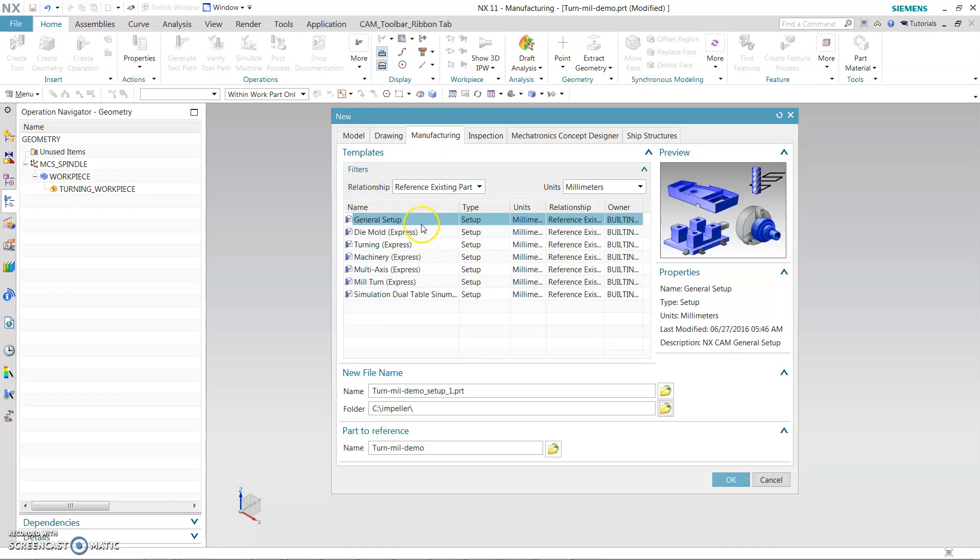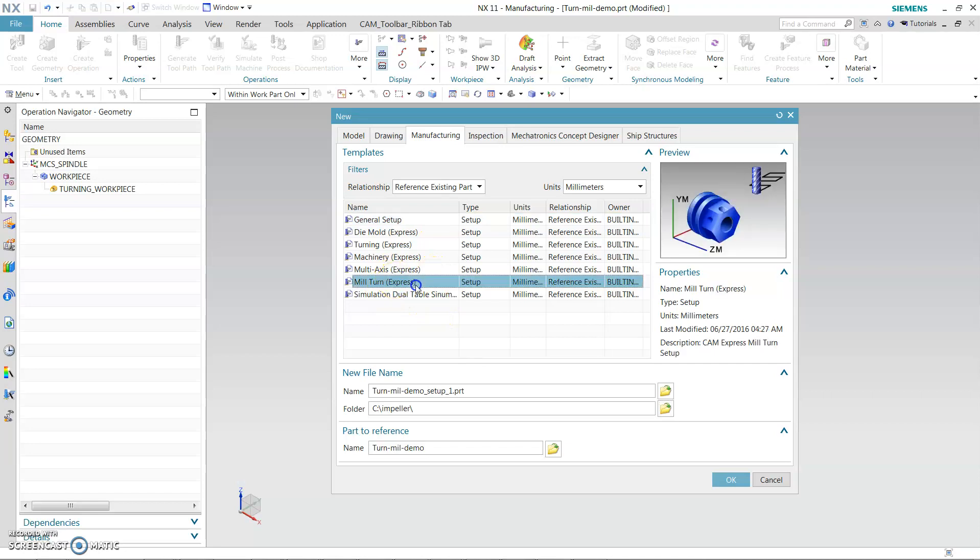You will have different options: General setup, die mode, turning, machinery, multi-axis, mill turn, simulation. Now you are going to click the mill turn. So once you have the part in there, analyze the part for setup, for programming, output. Then what kind of template you need? You need a mill turn template. The reason being is the part that you have has features that need drilling, milling, turning, in all, to complete the complete part. So now what you do is select this, then hit OK.